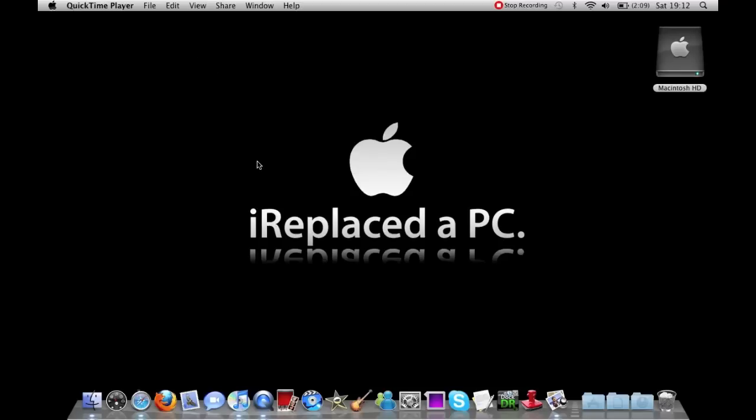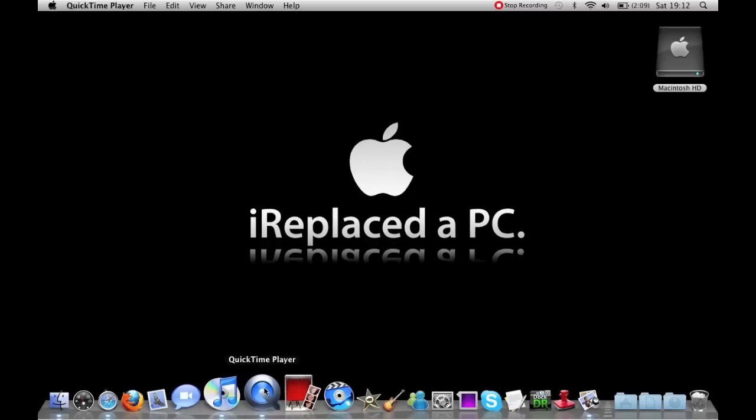So it's free and easy and there's nothing that needs to be downloaded other than updating your QuickTime Player if you don't have the updated version.